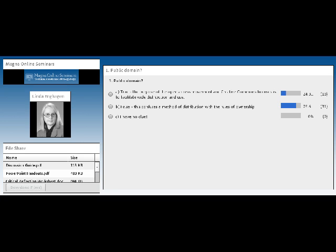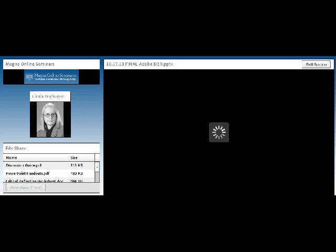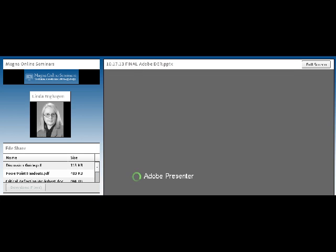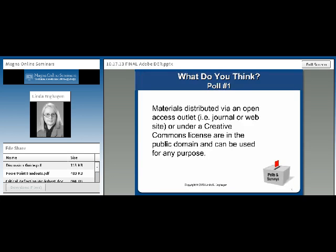Well, we have about 76% of the folks out there thinking that this actually is confusing a method of distribution with the rules of ownership. And if we go on and take a look at the actual answer...